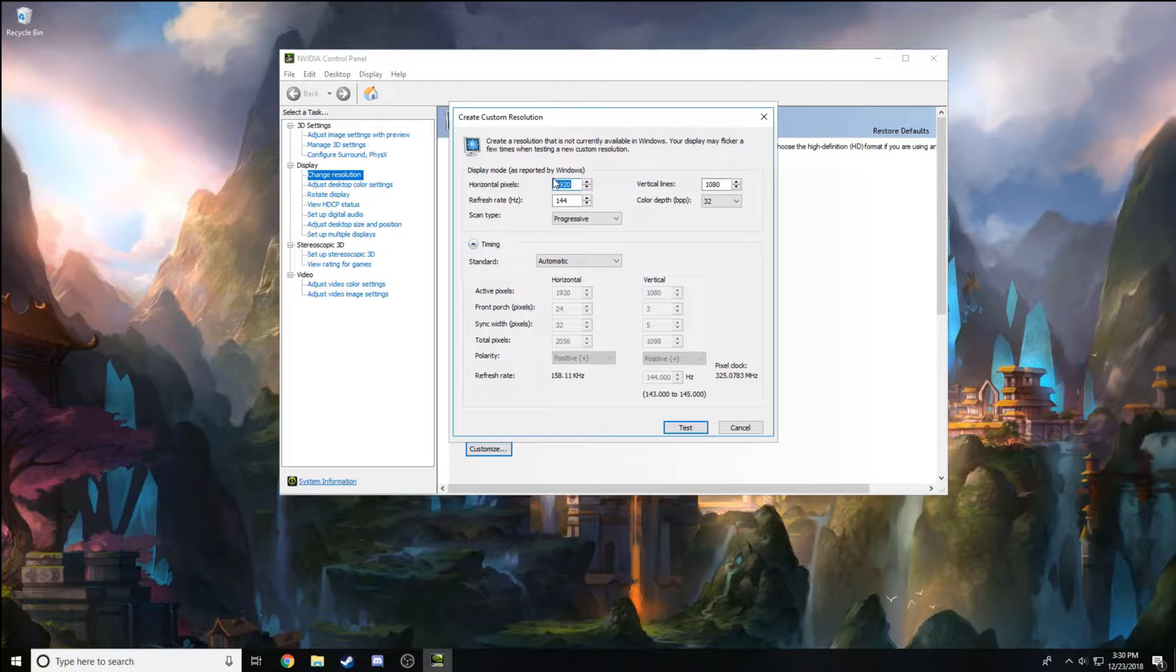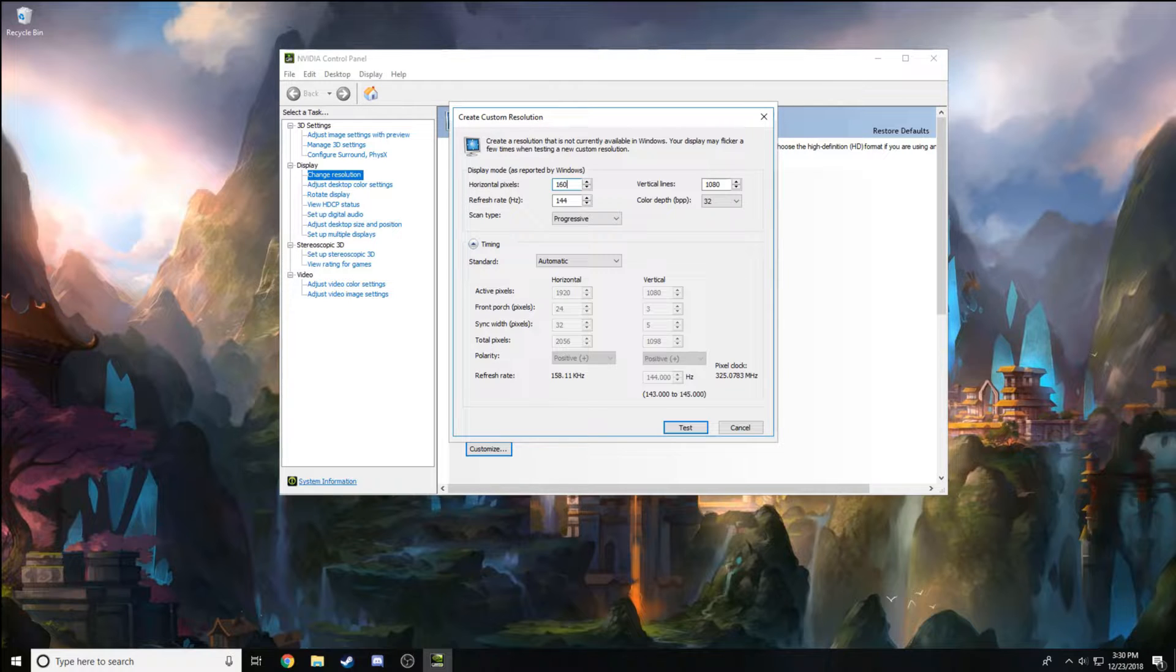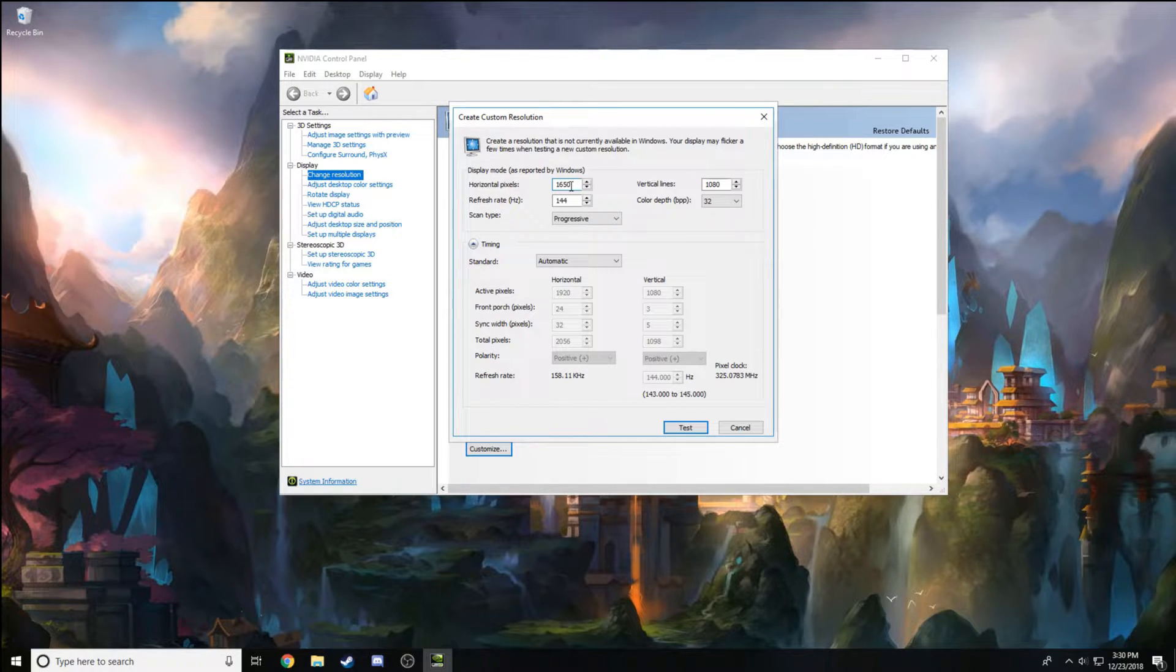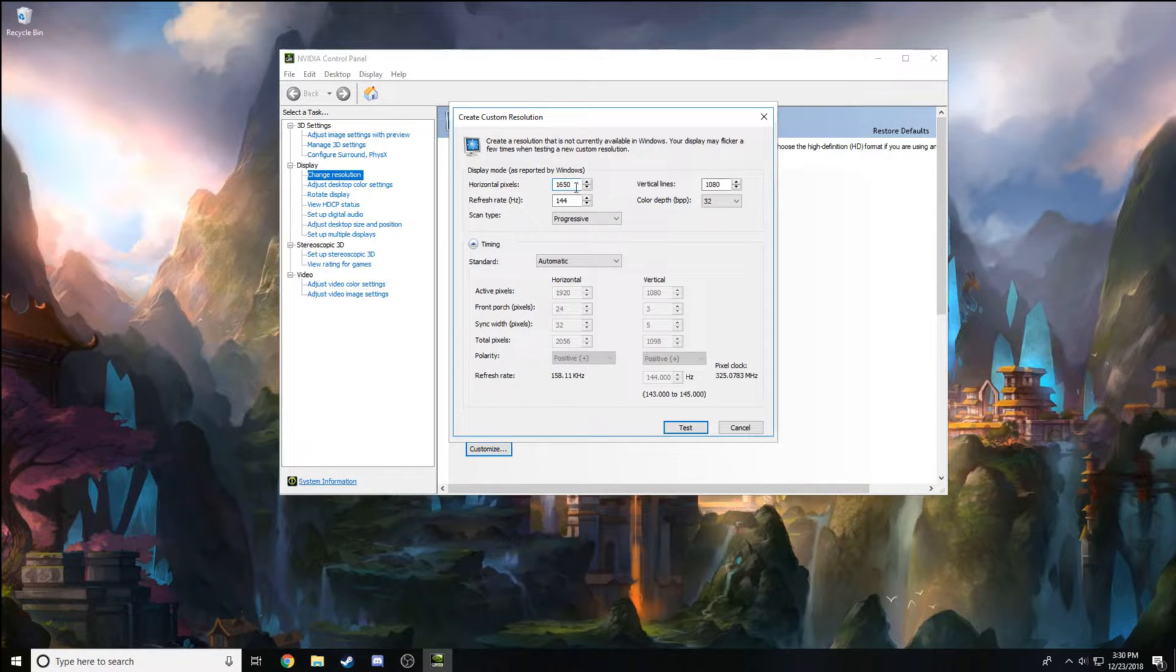For bare minimum stretched resolution, if you don't want your games to look horrible but you still want stretched, I recommend going 1650 by 1080. This is what FaZe Cloak used to play on. This is a good stretched resolution if you don't want your games to look ugly but you still want that stretched effect.